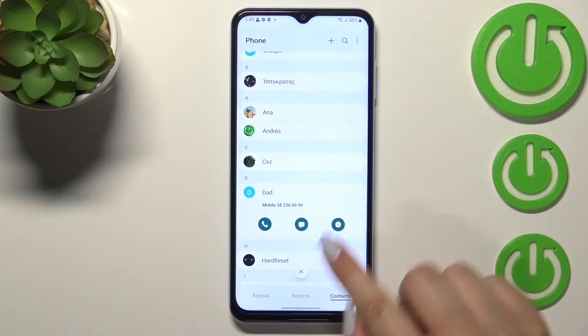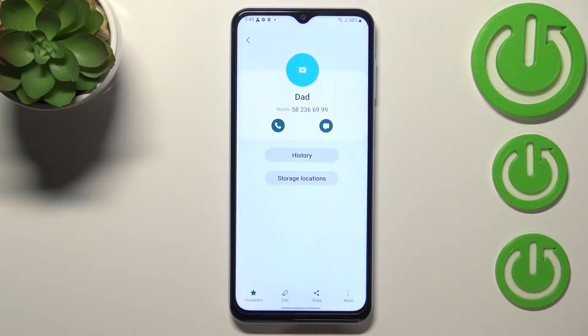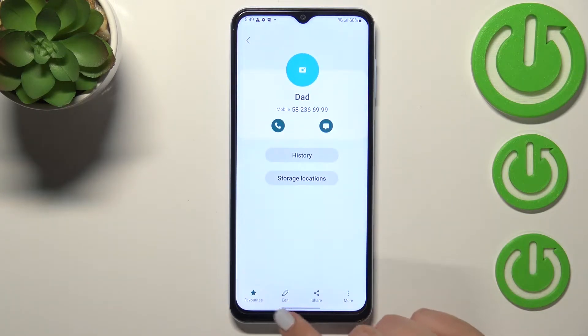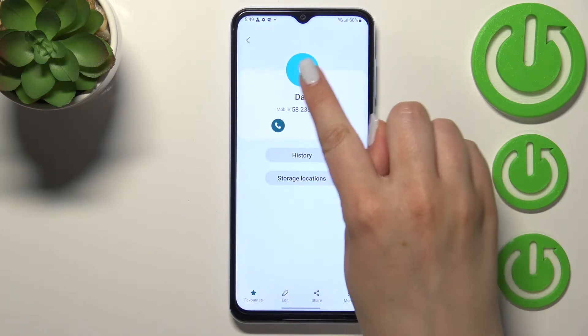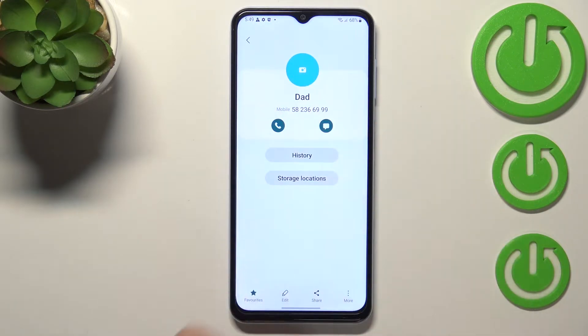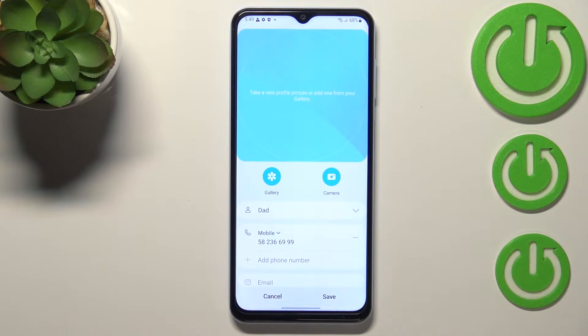Now let's tap on the info icon and choose the edit icon, or you can simply tap on the circle which has the camera icon.